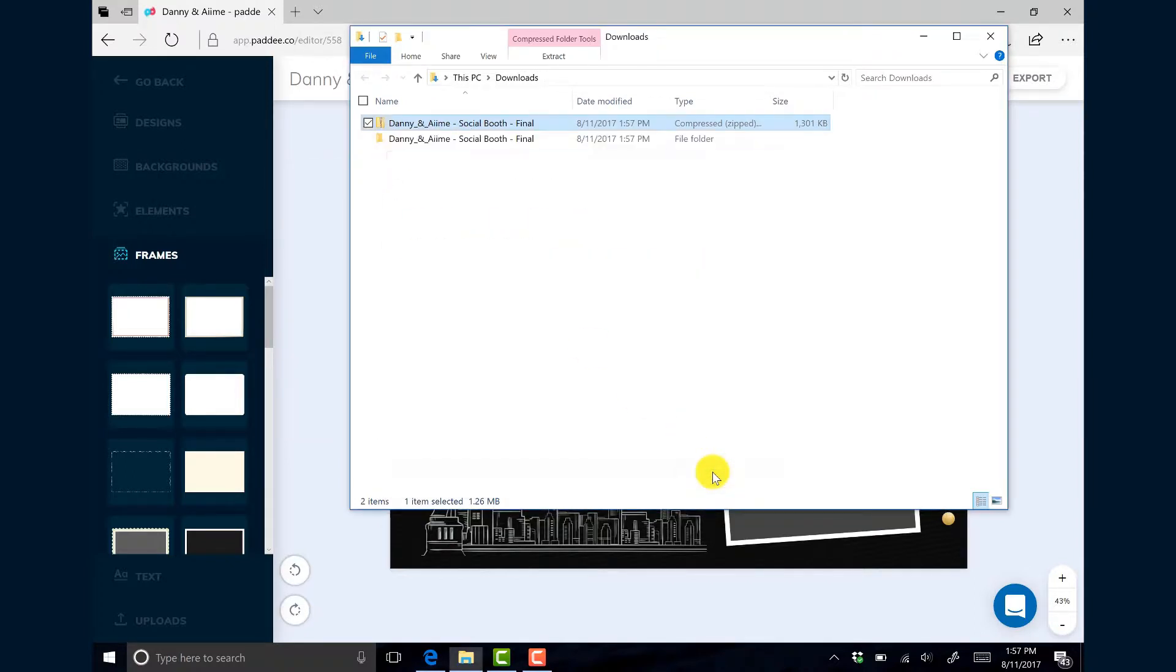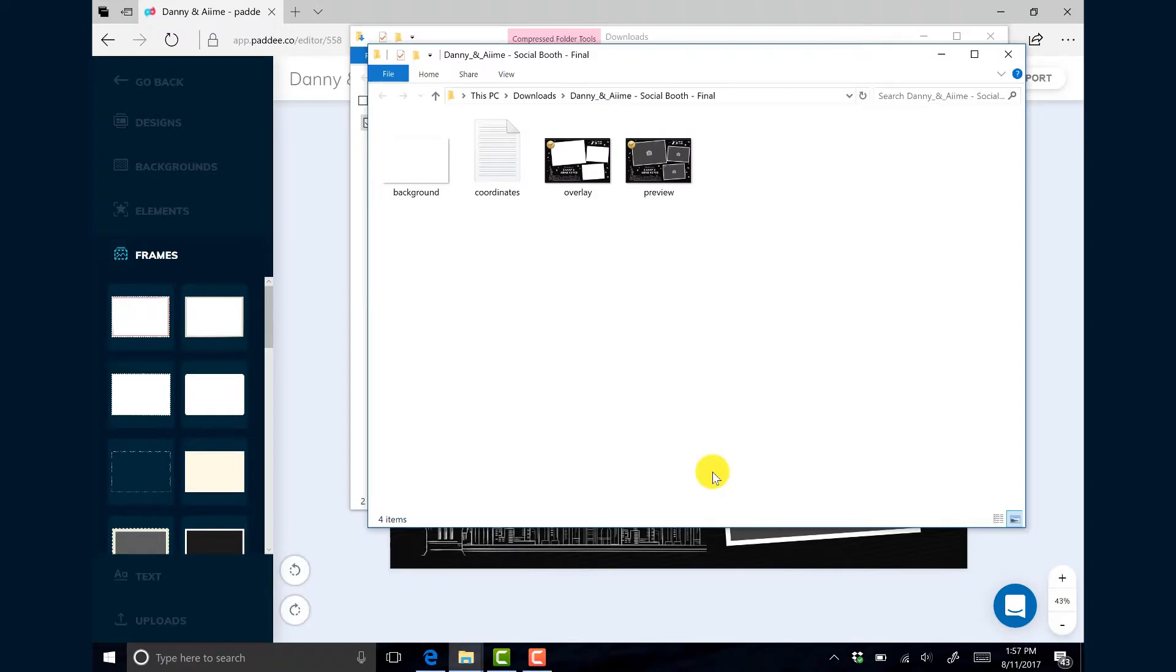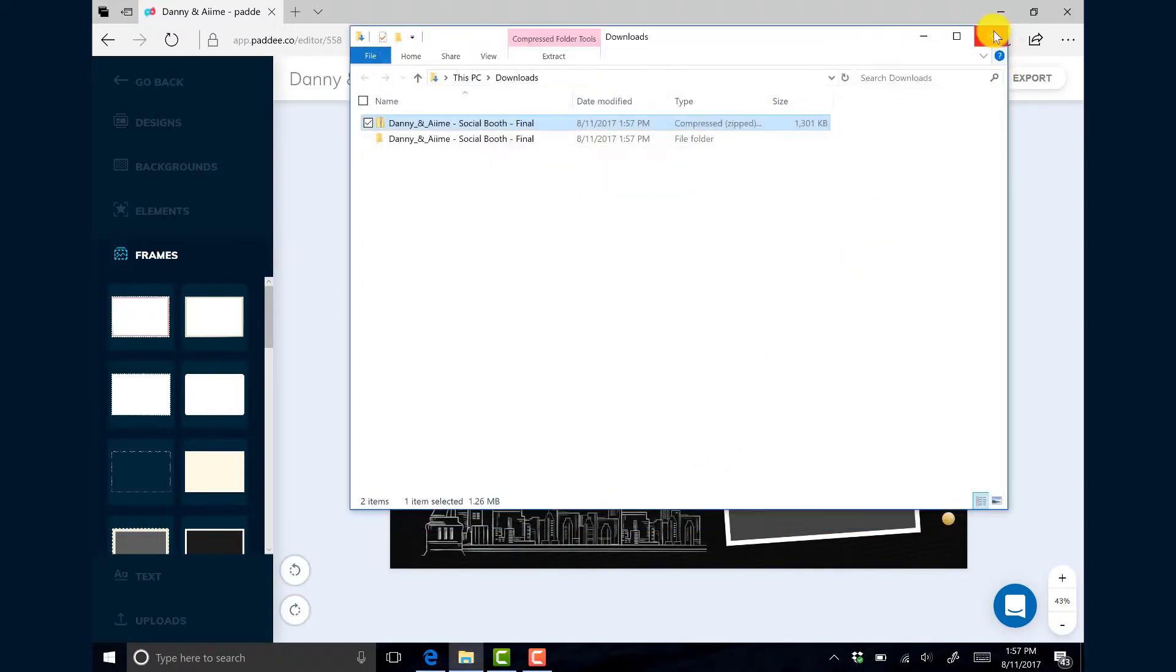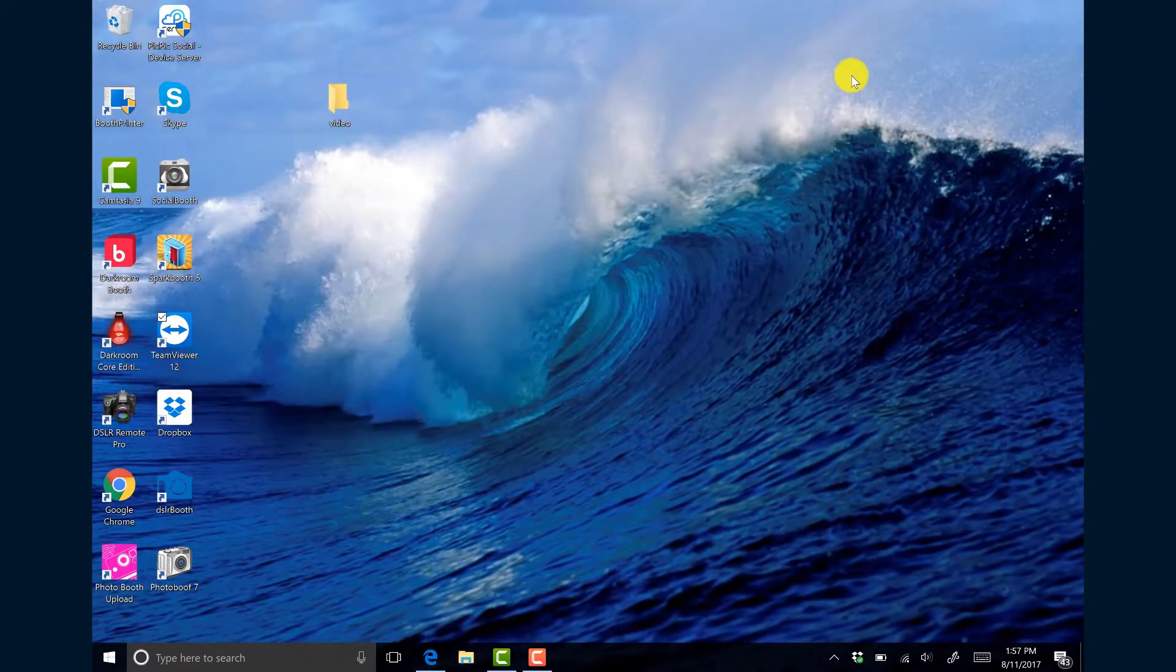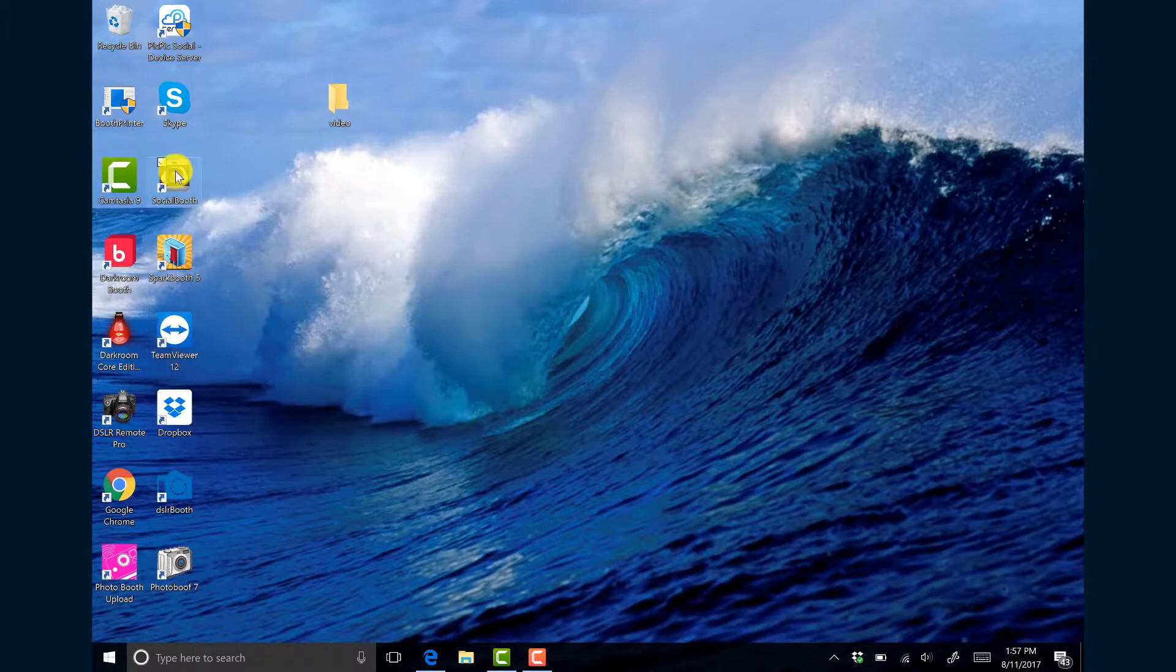I'm just going to click extract and I'm going to close these windows because I don't need them right now and I'll just minimize that. Now I'm going to open my SocialBooth software.